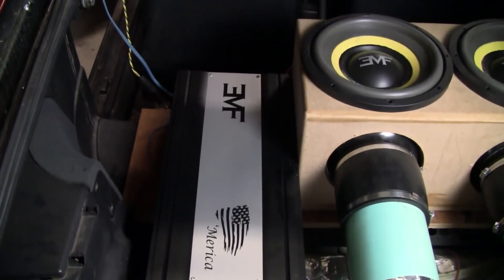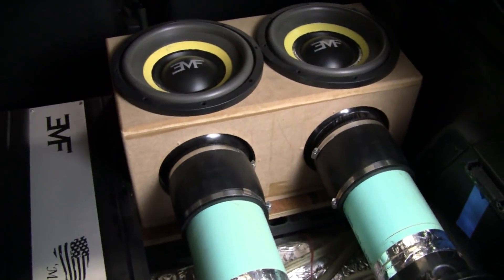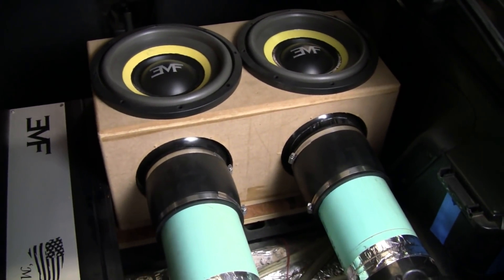So we've got two YOLO V2-12s in this enclosure, two 6-inch aeroports, and an America 12K. That's what we'll be using for this example.